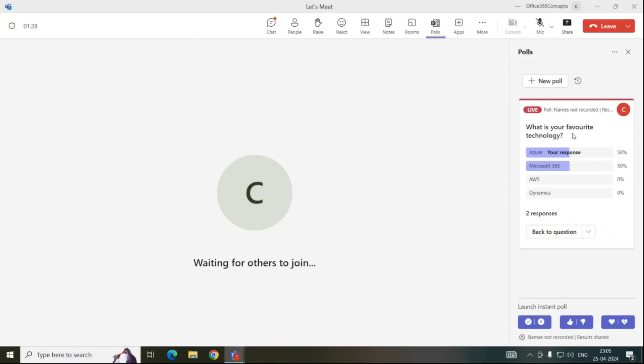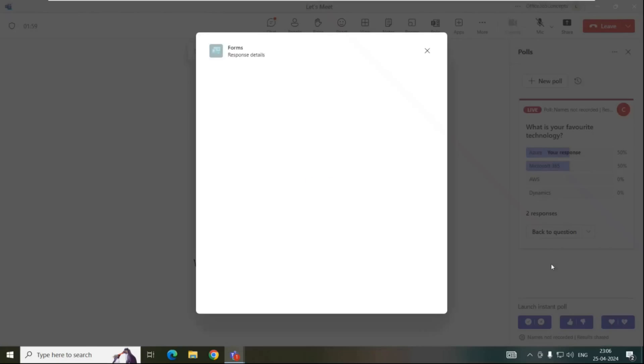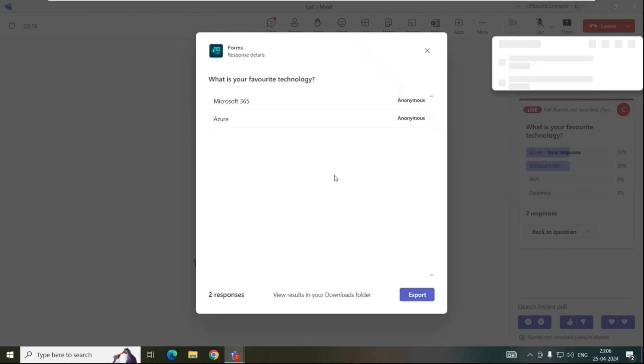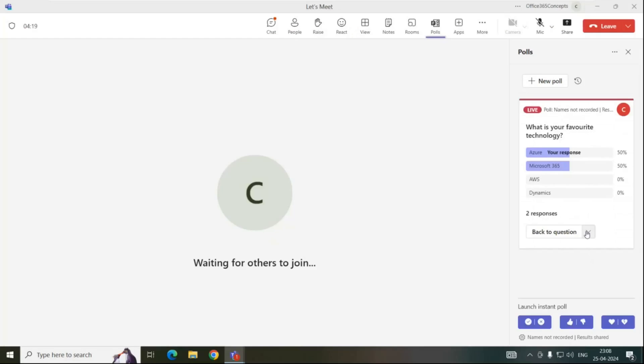Now this is the organizer. Concepts is the organizer of this poll and the meeting. Now once voting is done, you can see the responses. Click on this drop down and click response details. We can see the results here, but if you want to export this output to Excel file, you can click export and this will download an Excel file. So like this, you can export the results into an Excel file.